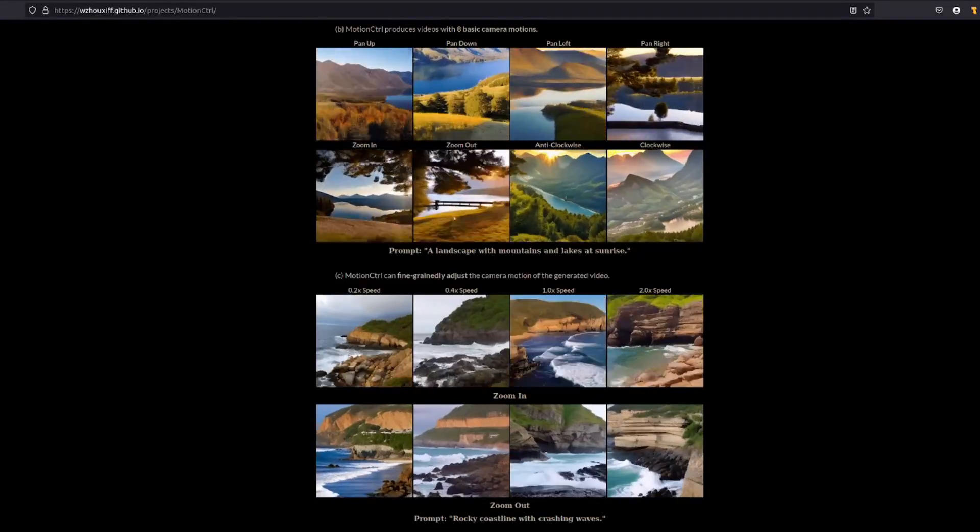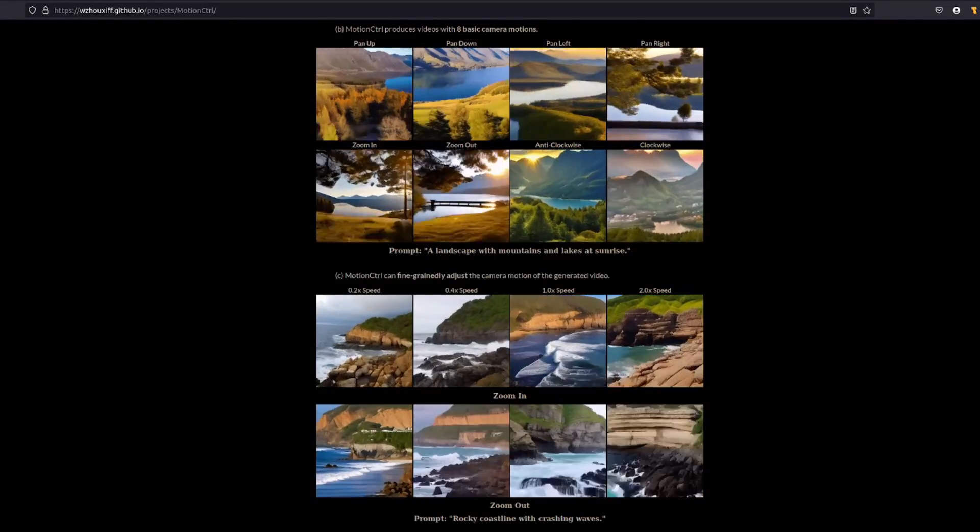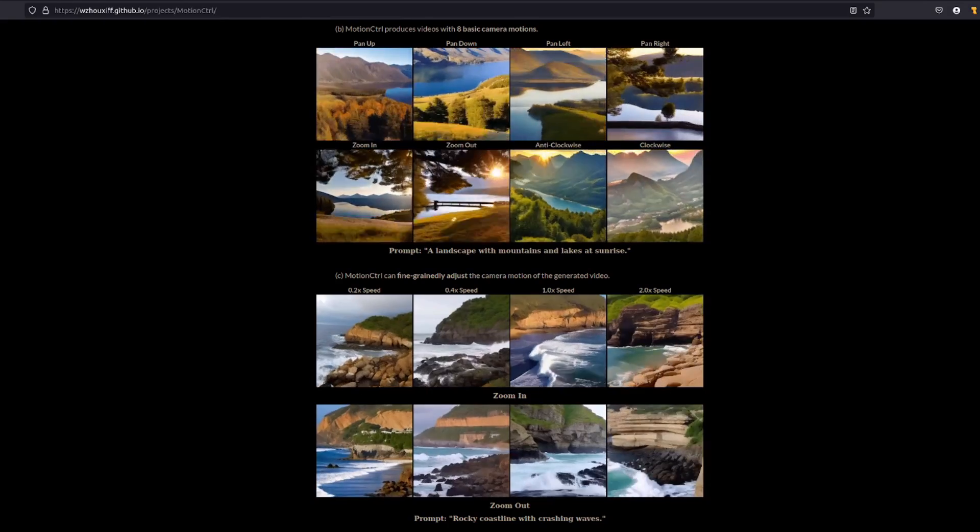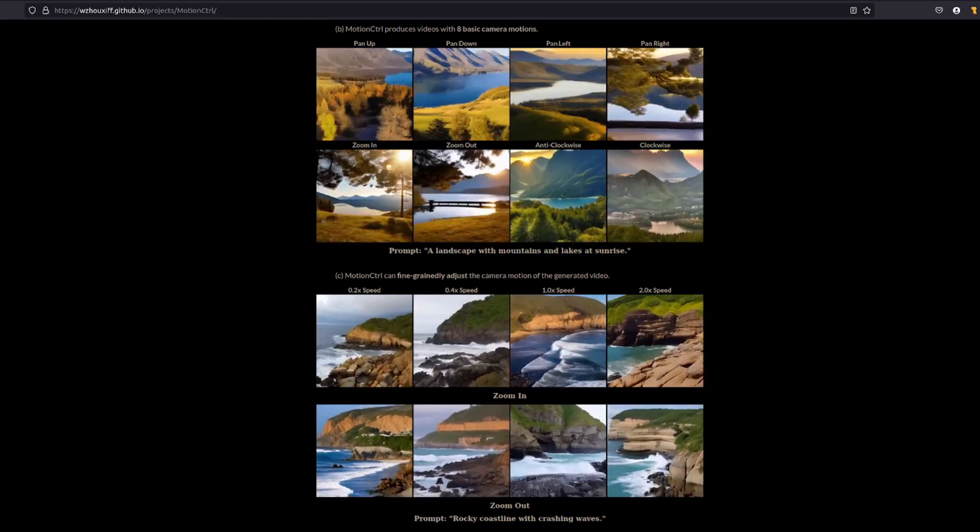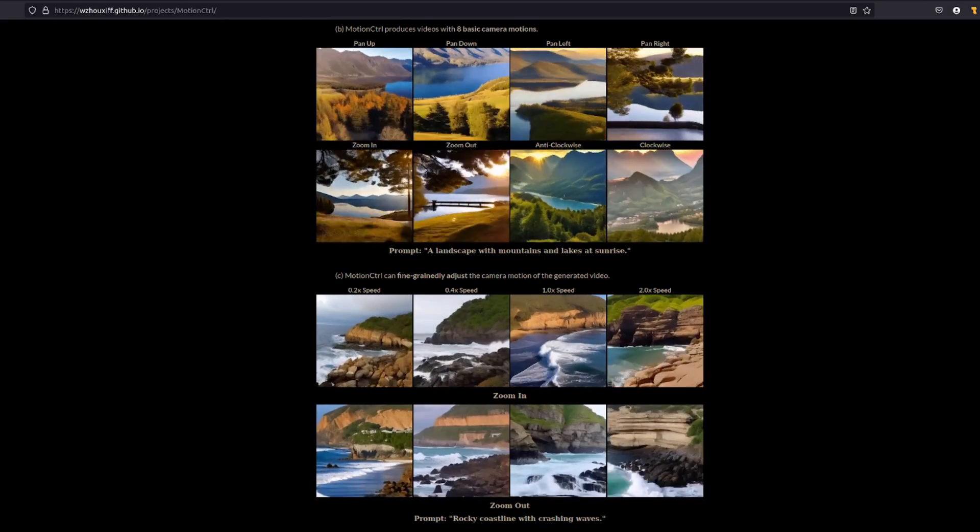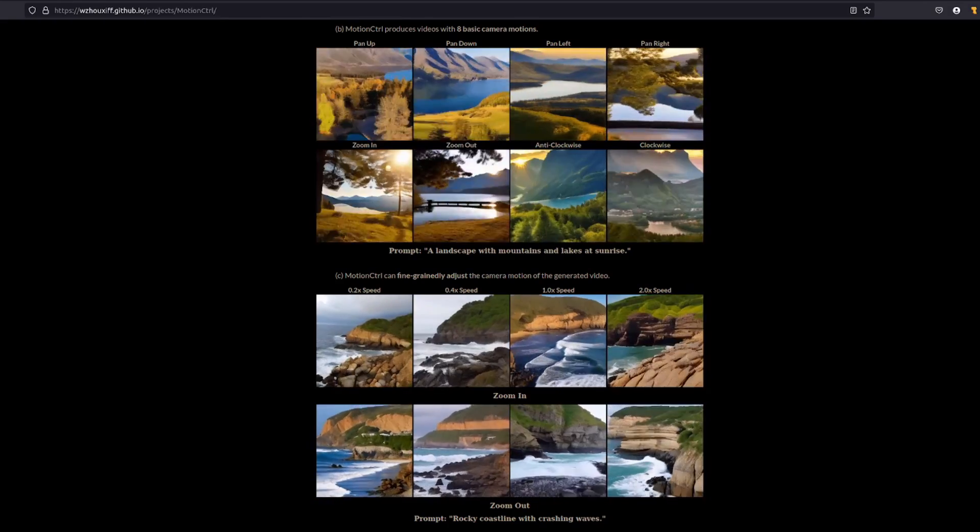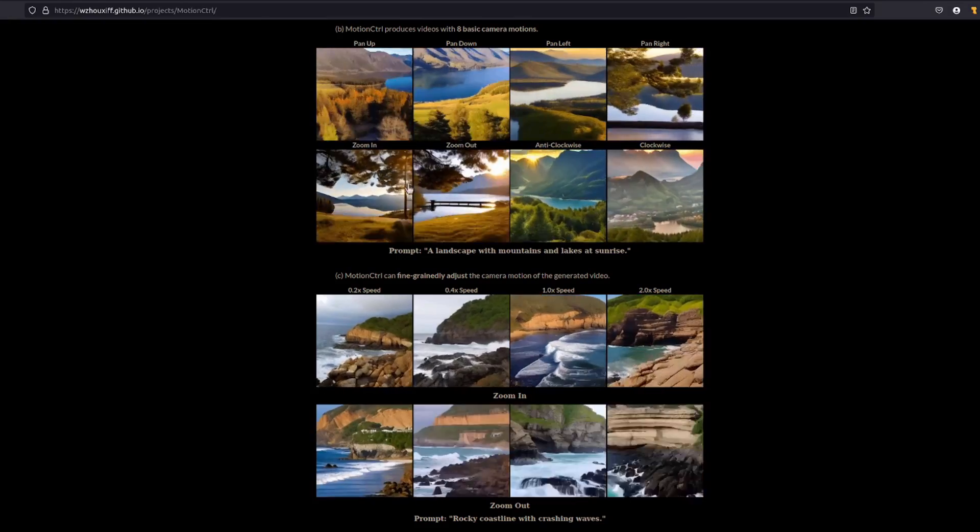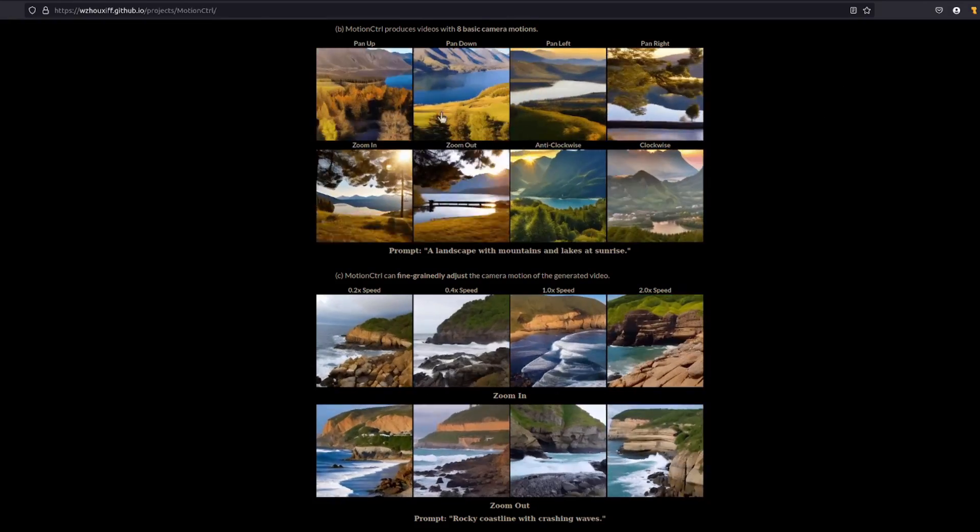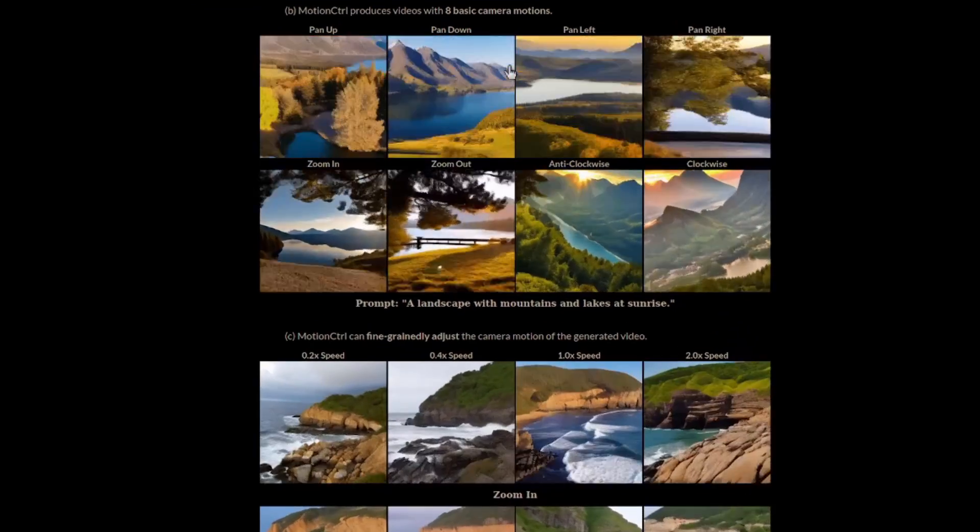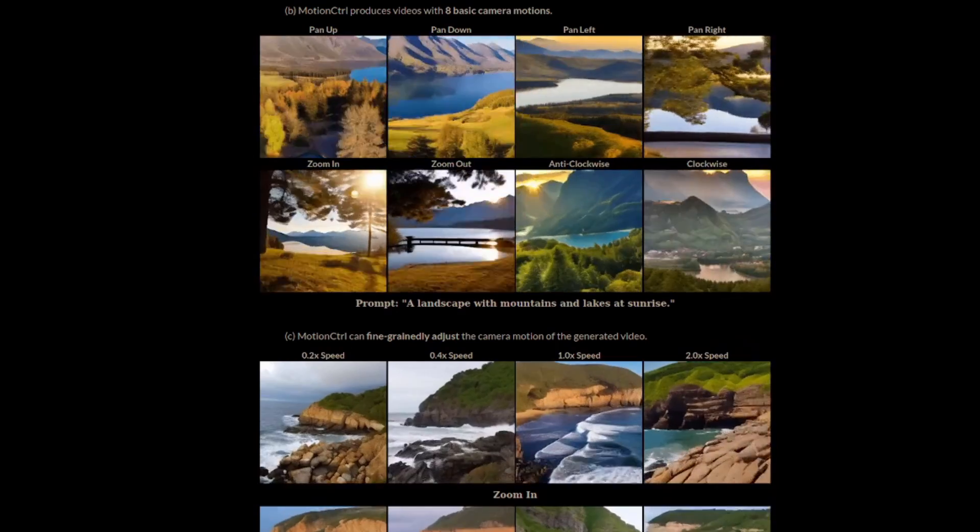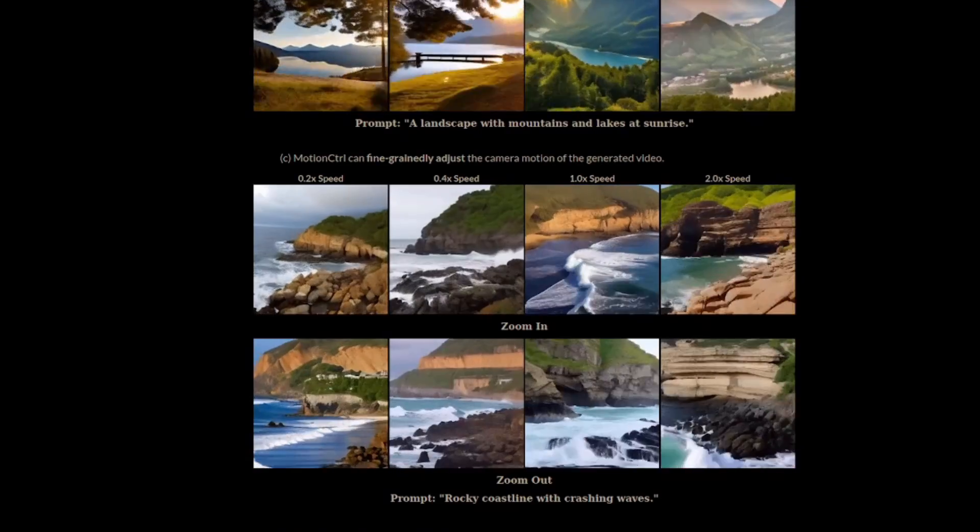They say seeing is believing, so do check out their project page. It's like a motion buffet with pan, zoom, tilt, and more. As you can see there, we've got the eight basic camera motions, the usual pan up, pan down, and all that sort of stuff.